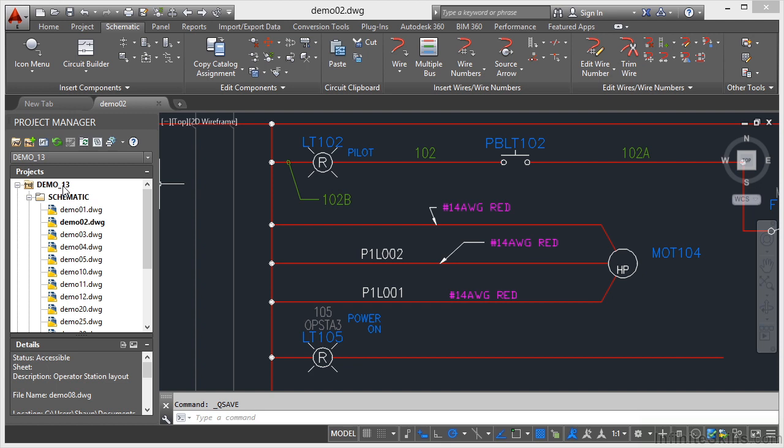We're still in the Demo 13 project in the Demo 02 drawing. Let's have a look now at changing attribute layers.